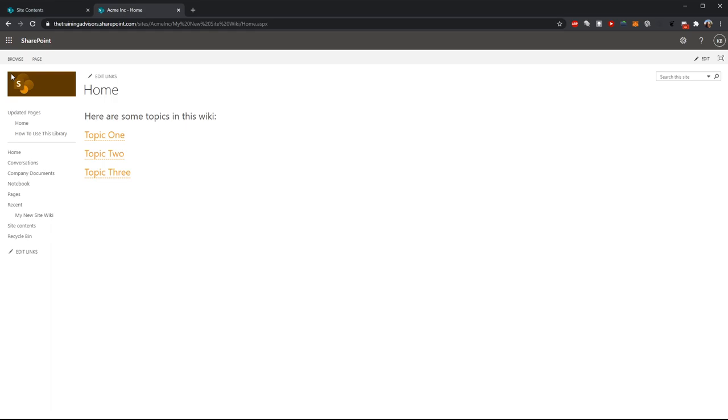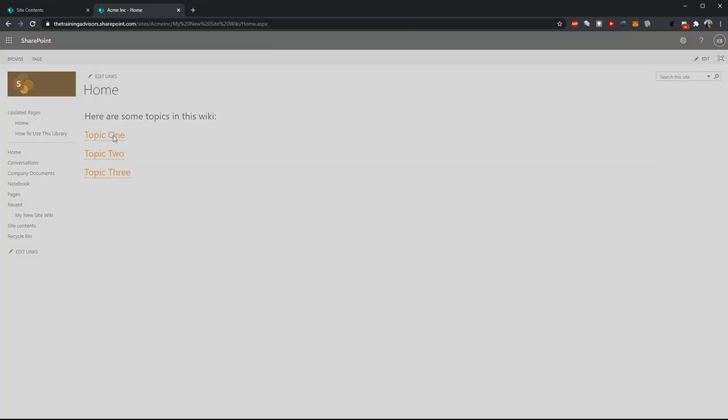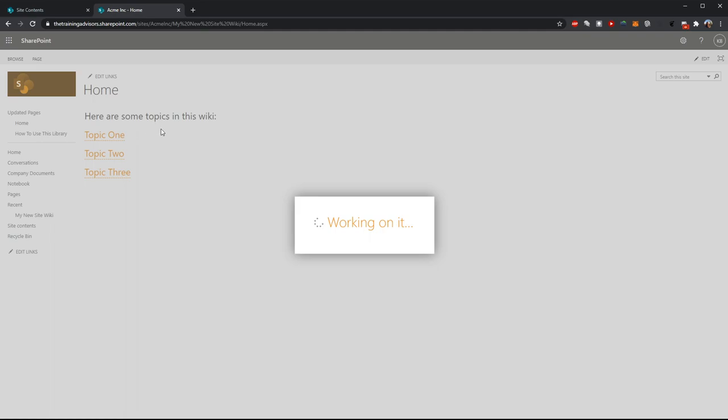Notice that each of these placeholder links I've created is now drawn on the page with a dashed underline. This dashed underline indicates that a placeholder has been created, but there's no page behind that placeholder yet. Let's say I want to go out and fill out the content for my page topic one. I can just click on the link for topic one. SharePoint will recognize this is a page that doesn't yet exist, and it's going to ask me, do you want to create a new wiki page for this topic?